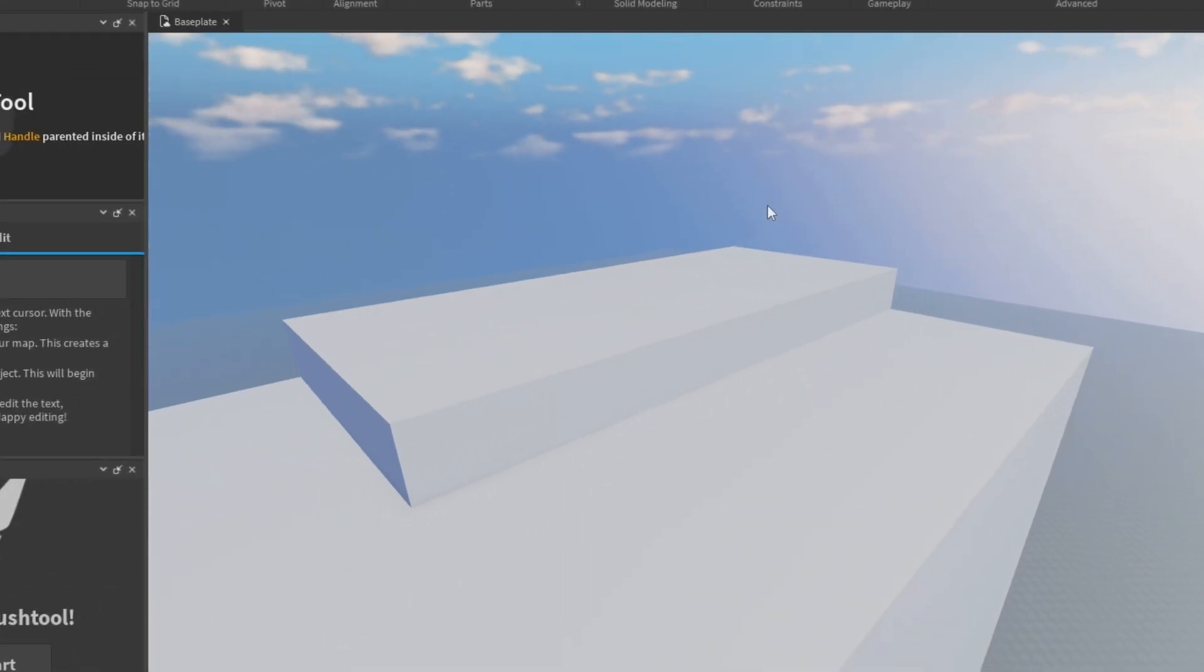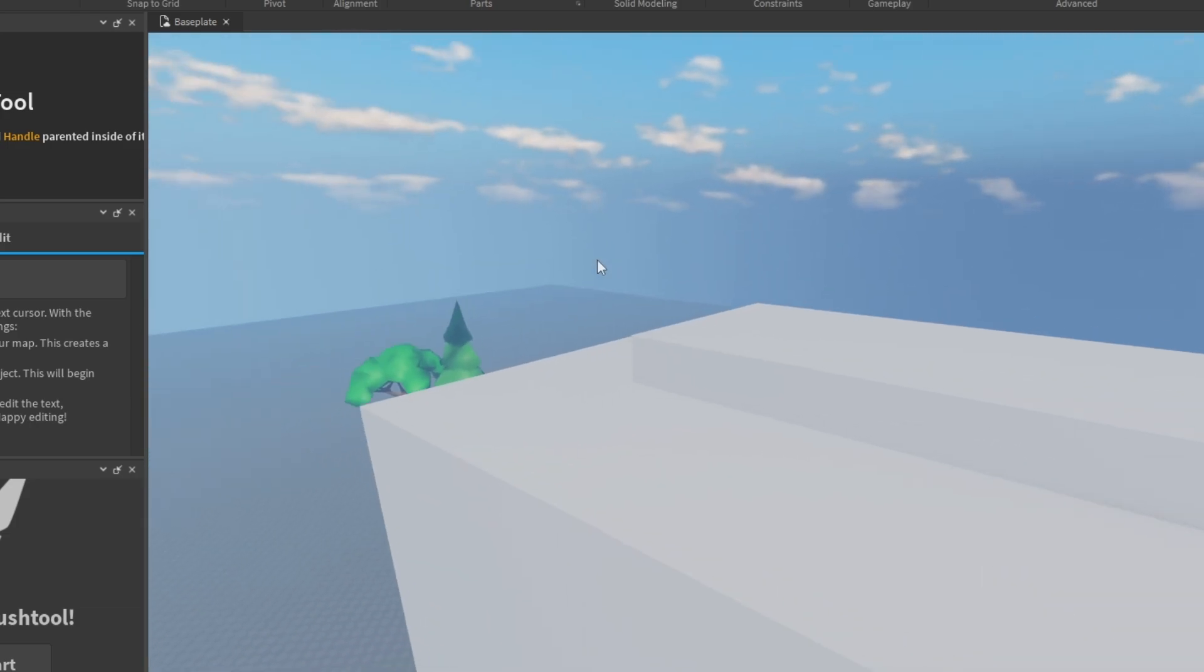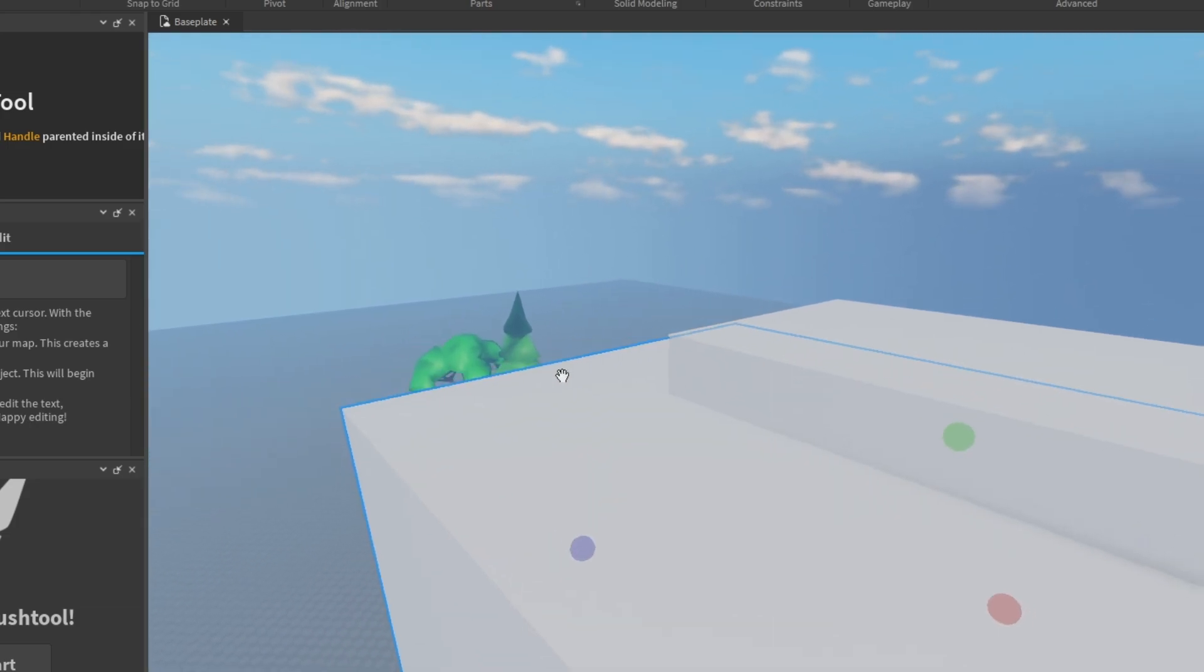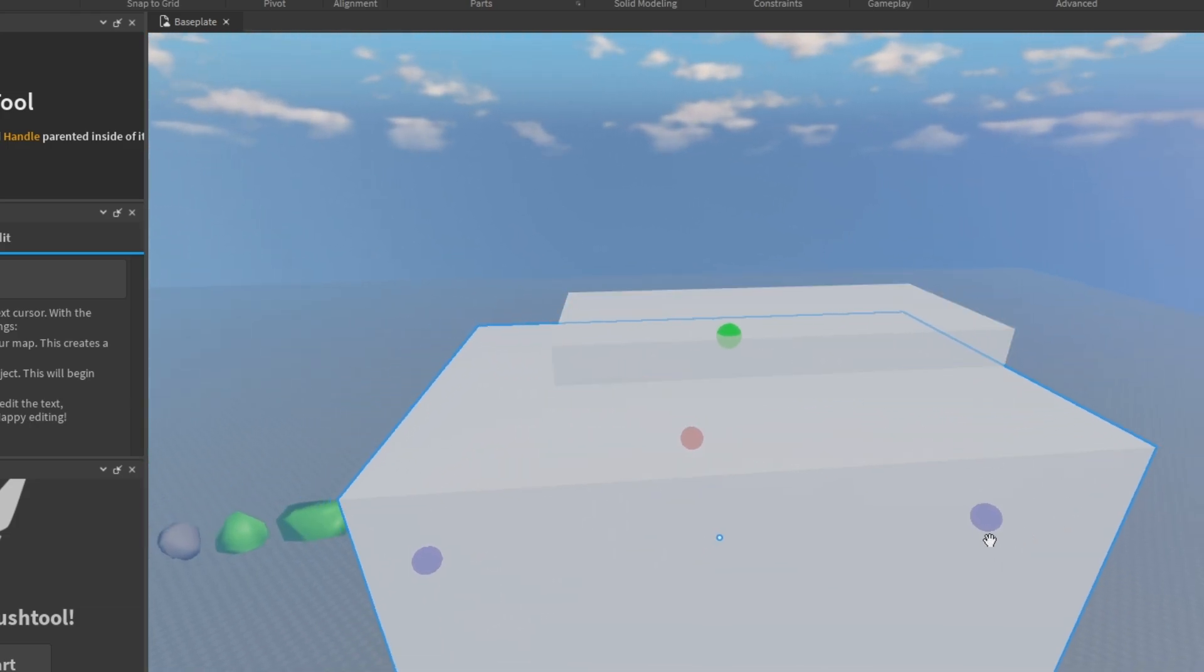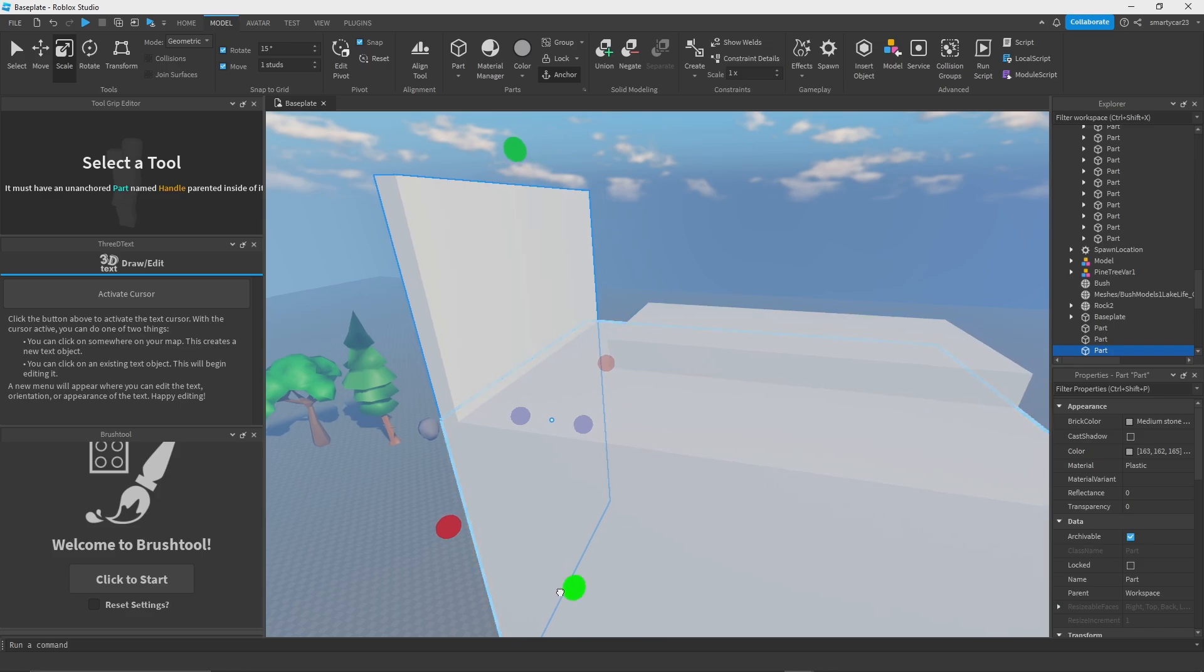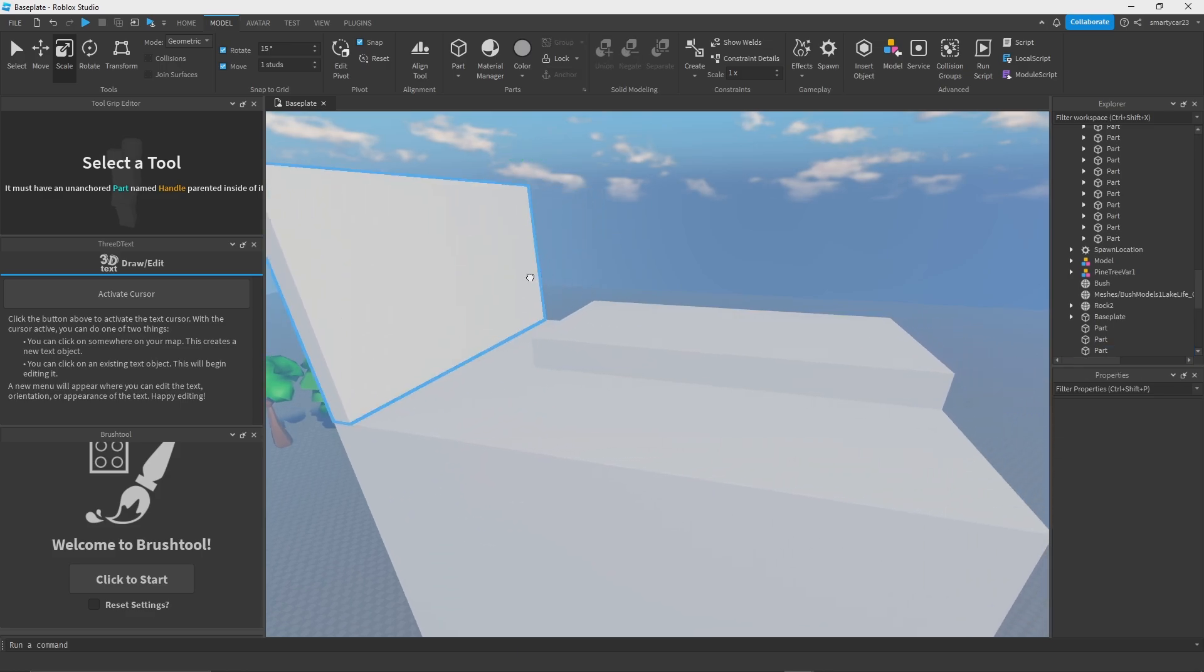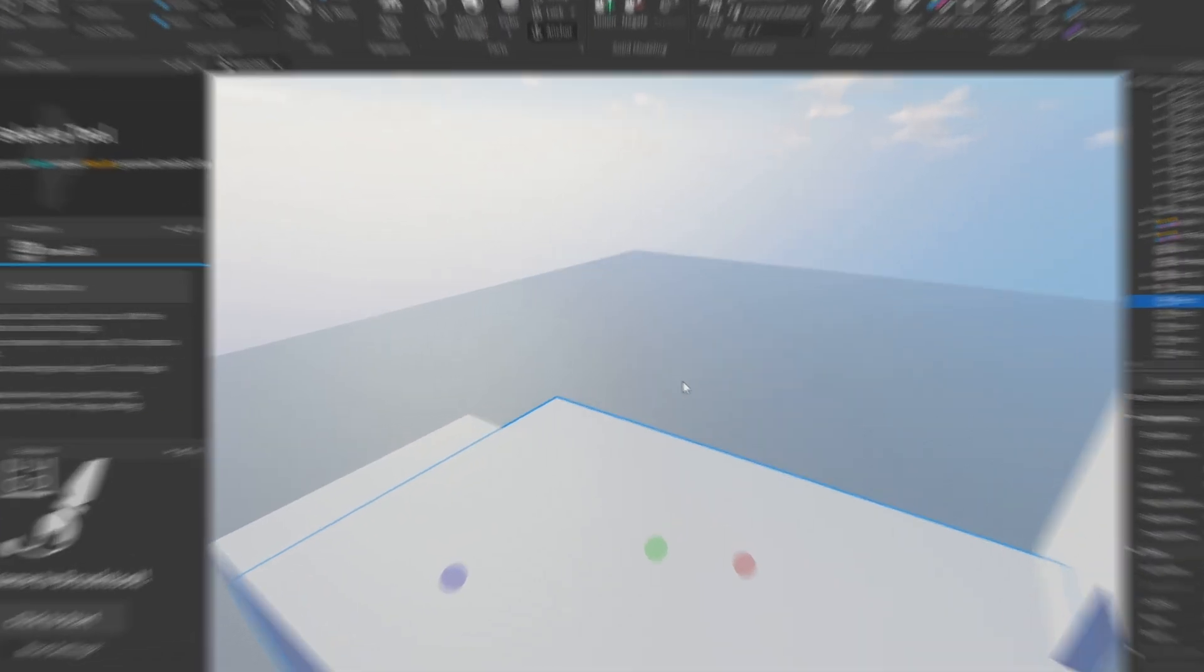We're probably going to have like a stage kind of thing up here, and then people are going to enter the podcast probably from over this way. They'll walk on stage.